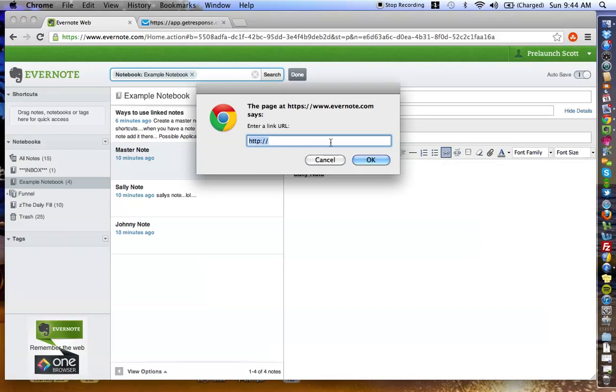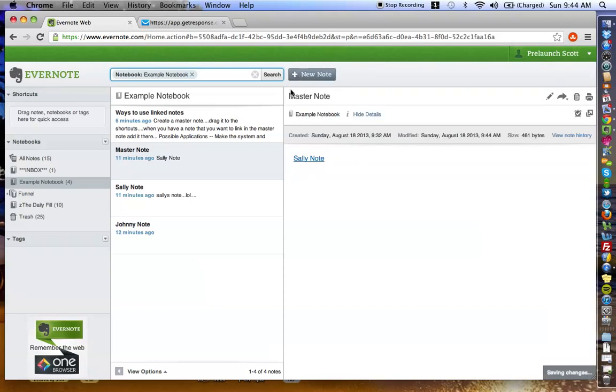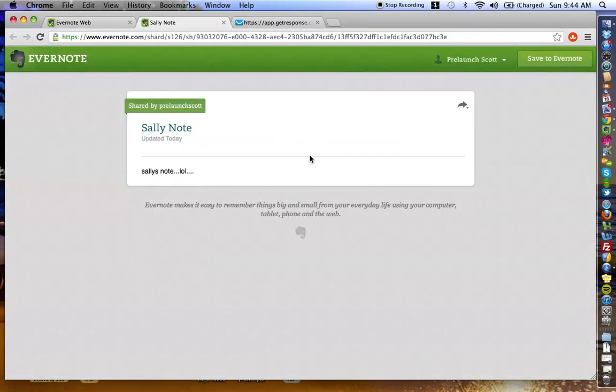Especially if you're going to create a master note or a note with these linked notes, you want to make sure you actually make the text clickable here so you know what you're clicking. So, I'm going to delete that, and I'm going to highlight Sally Note, and you're going to see here that there's going to be this little chain-looking icon that says Create Link. We want to click the Create Link icon, and something's going to pop up. You do Command V or Control V if you're on Windows. I'm on Apple. And you just press OK. Now, we click Done. As you can see here, this is a clickable note, a live hyperlinked note.